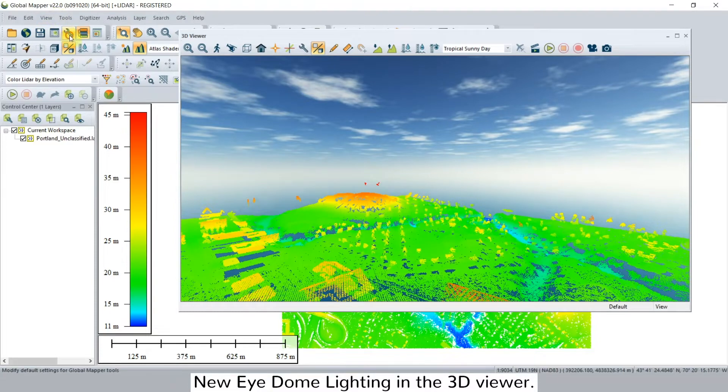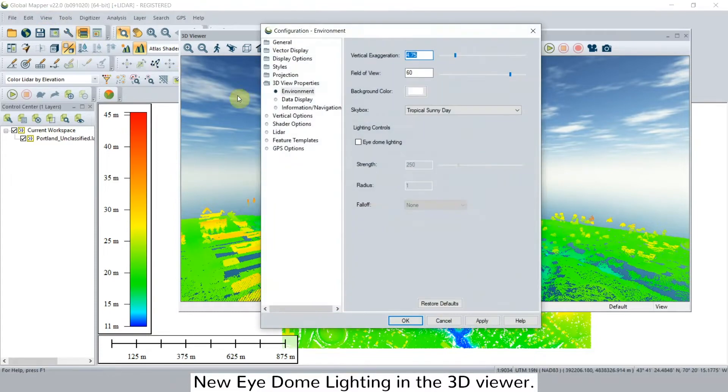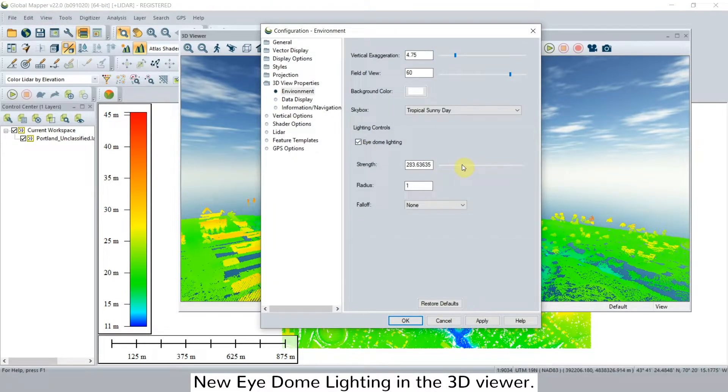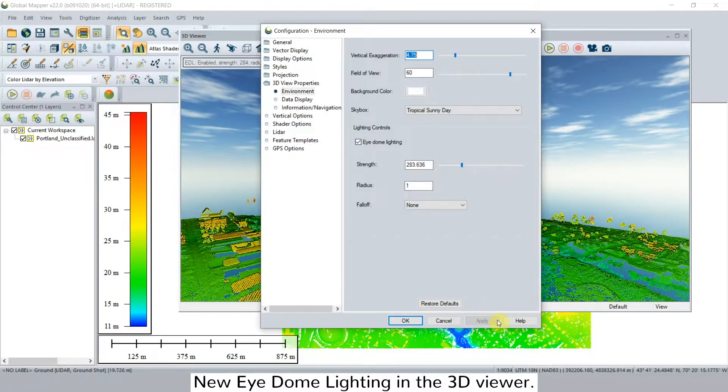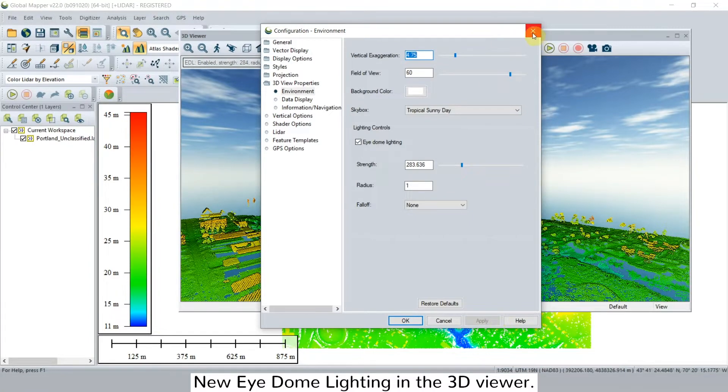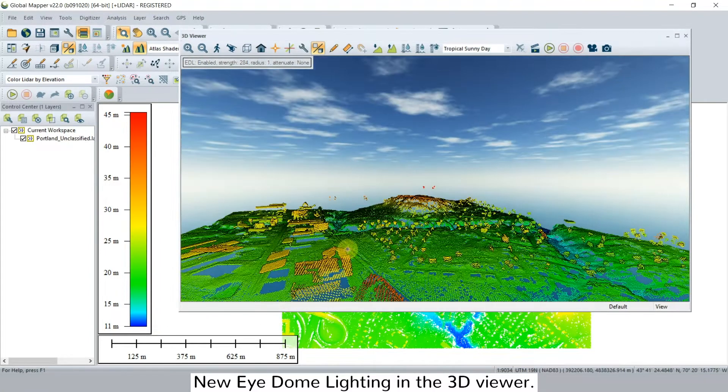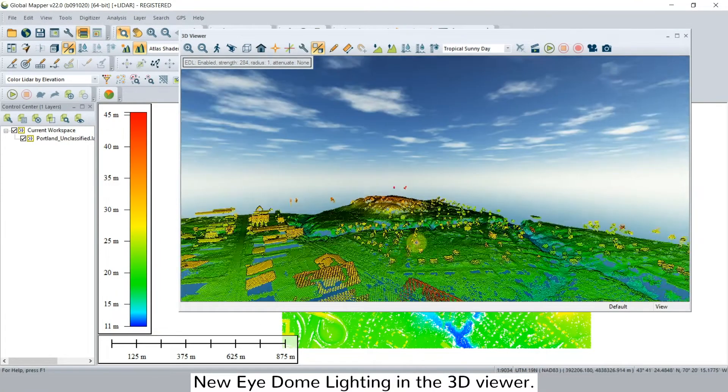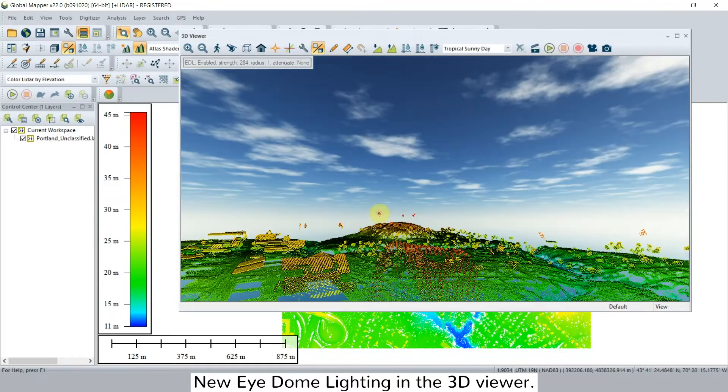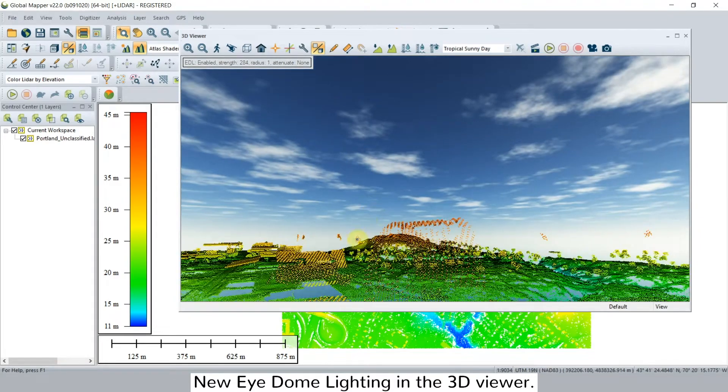The first feature is the 3D eye dome lighting settings in the 3D viewer. This new display option enhances depth perception by darkening some points in the viewer to produce an enhanced perspective of texture.